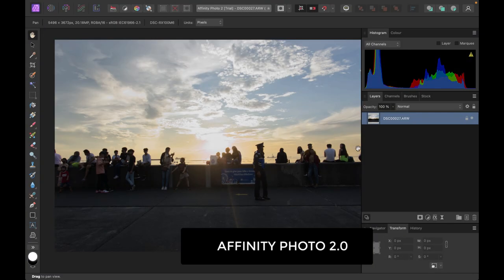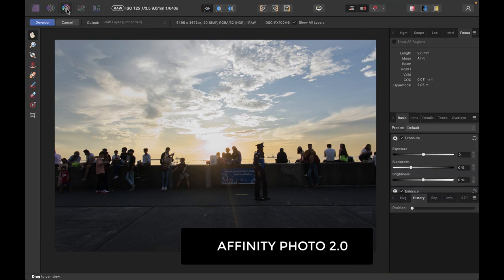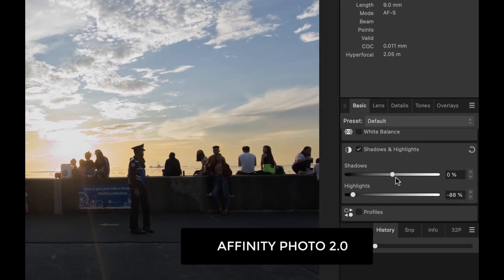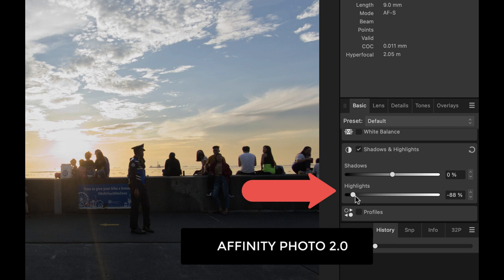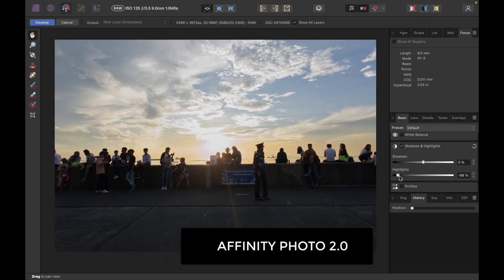I can make further changes in the photo persona with layers, but let's say I want to make further changes to the raw file. So if I click on develop persona, you can see that if I move into the highlights and shadows, it actually remembered the highlight position, which means this was the same raw file as before I clicked develop persona.